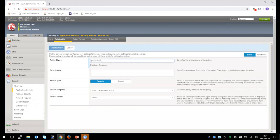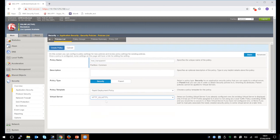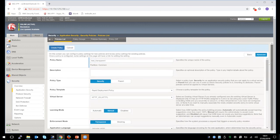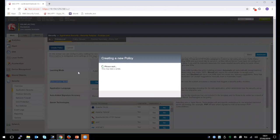Then create a new policy. We will write the name: test transparent. The policy template is Rapid Deployment Policy. We will click to attach this policy to our existing virtual server. Then we click Advanced only to check the enforcement mode is transparent. Then create the policy. Remember, ASM policies in transparent mode do not block traffic.